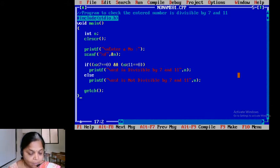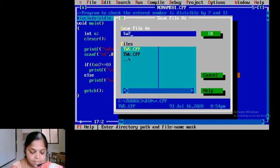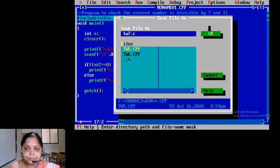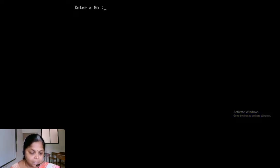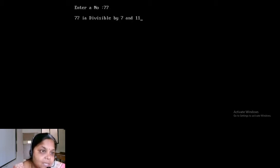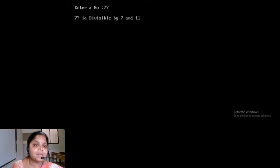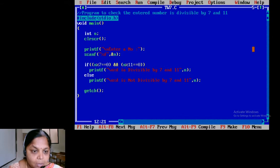I am going to save this file — Save As, term work number 7 dot c. Now I am going to run it with Control F9. I will write 77 — it should say 77 is divisible. But it has been written as 'ia' instead of 'is'. I need to change it to 'is'. 77 is divisible by 7 and 11.